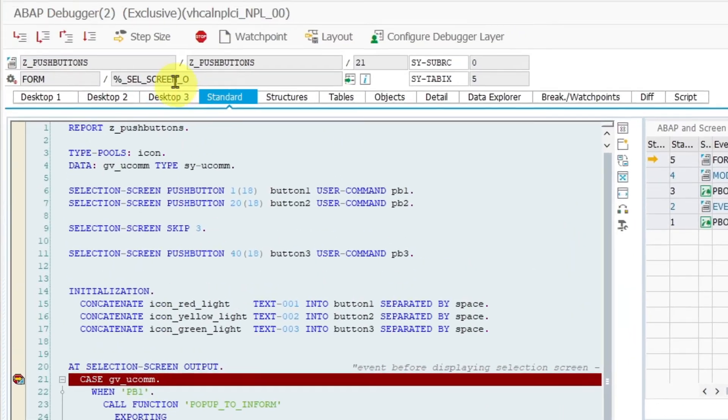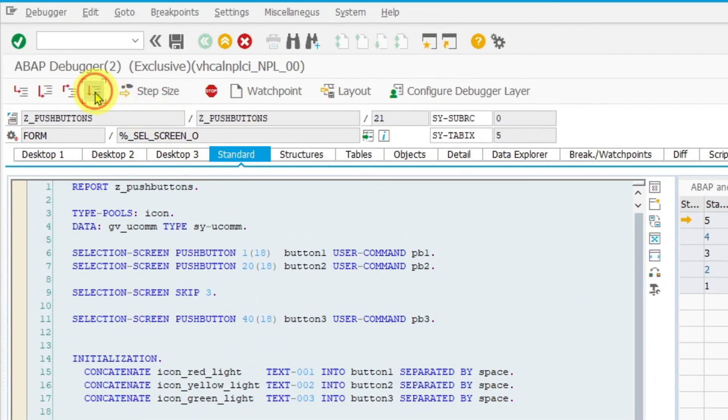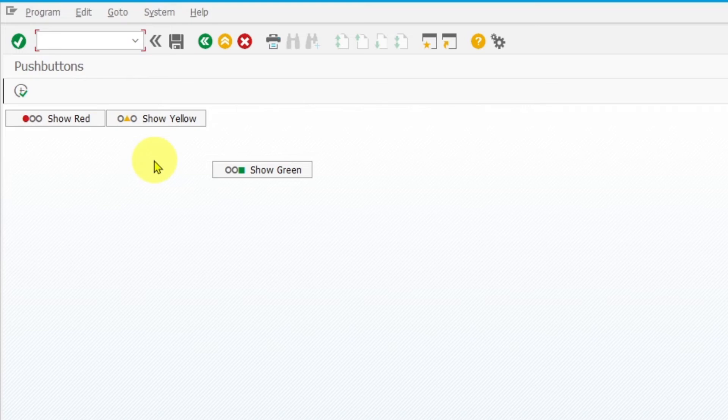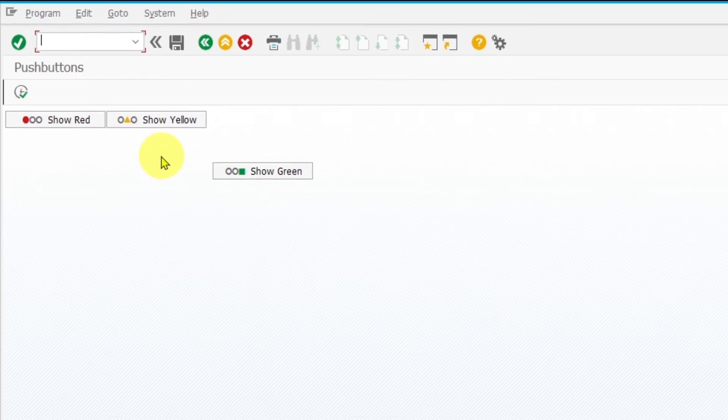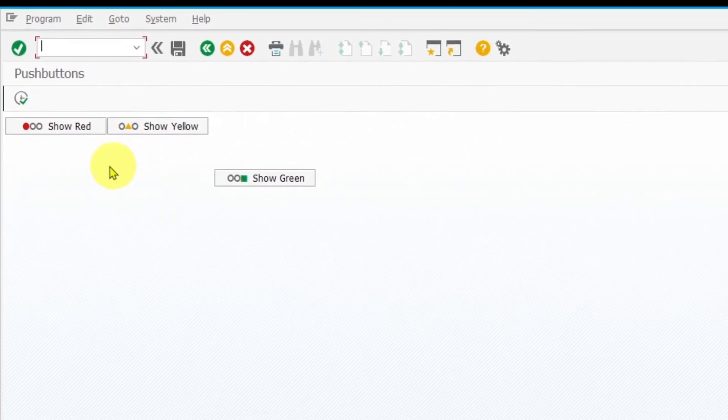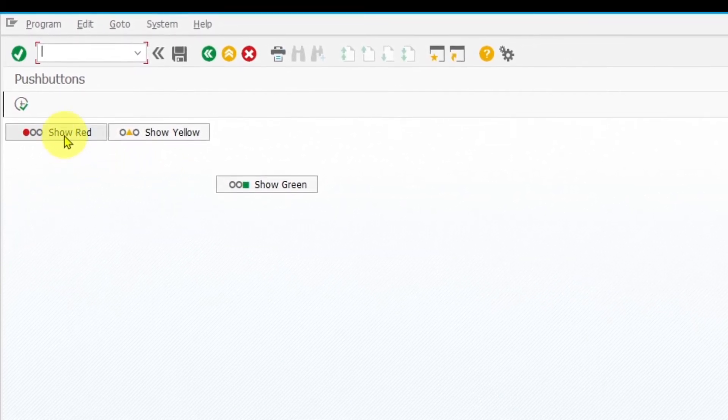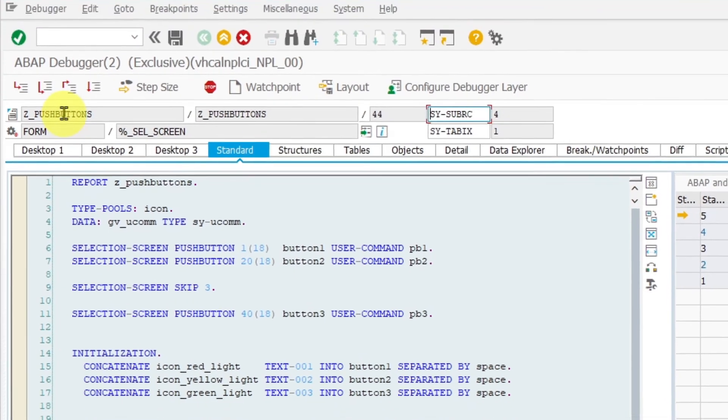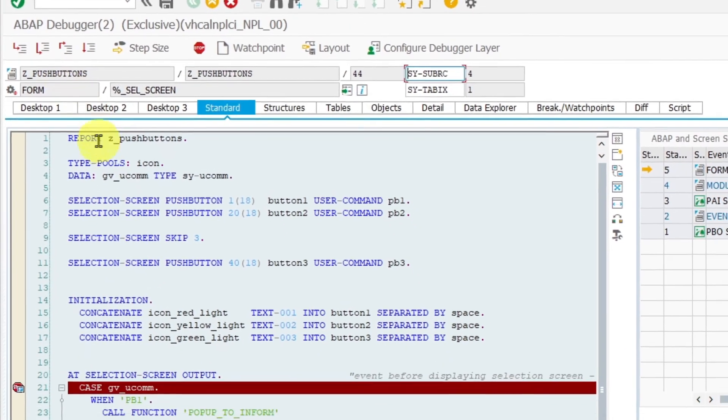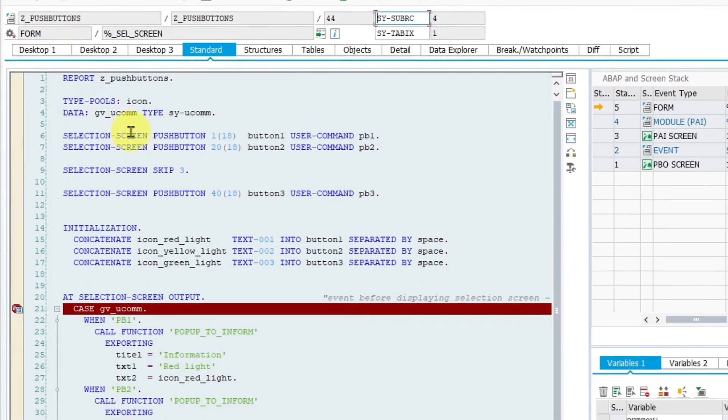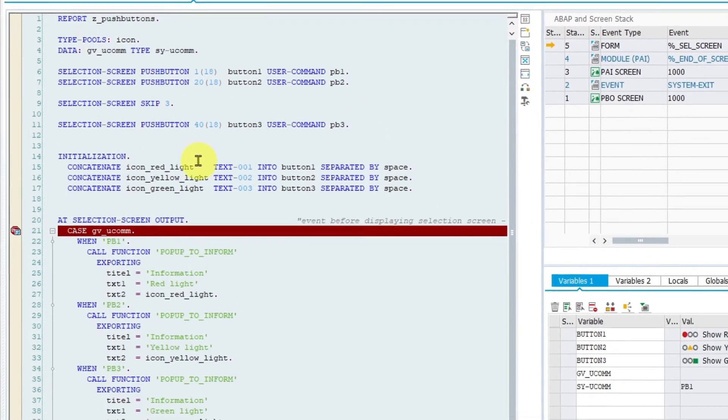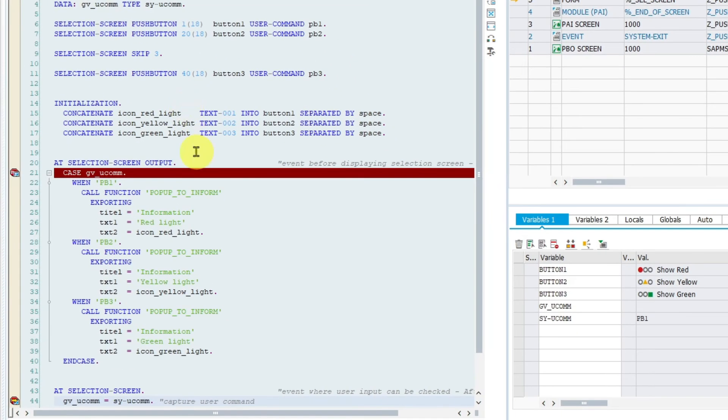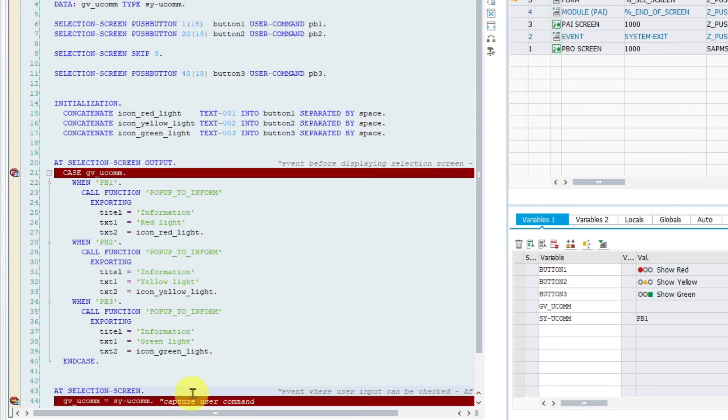By clicking on continue button the selection screen is displayed. I will click on the push button show red. It is visible that event at selection screen has been triggered immediately after user input. And we can see that system field has our user command function code PB1.